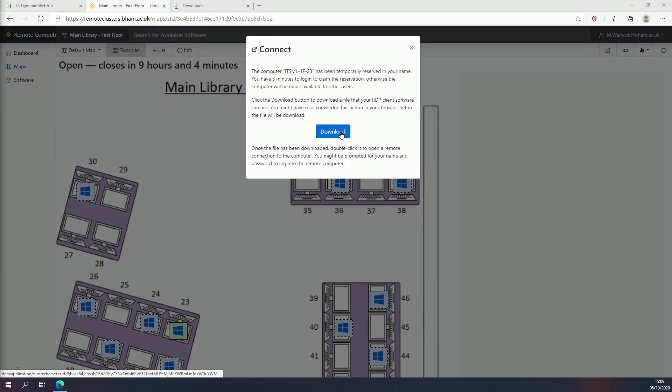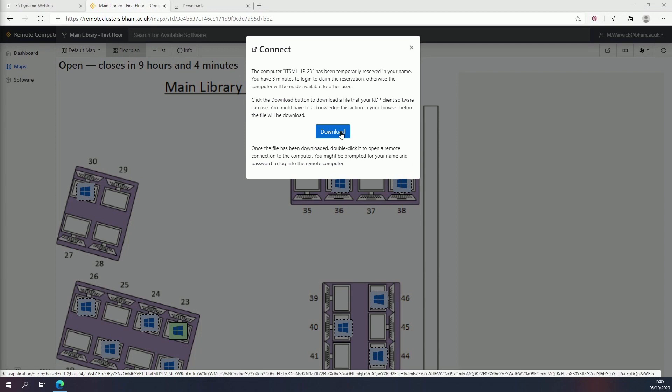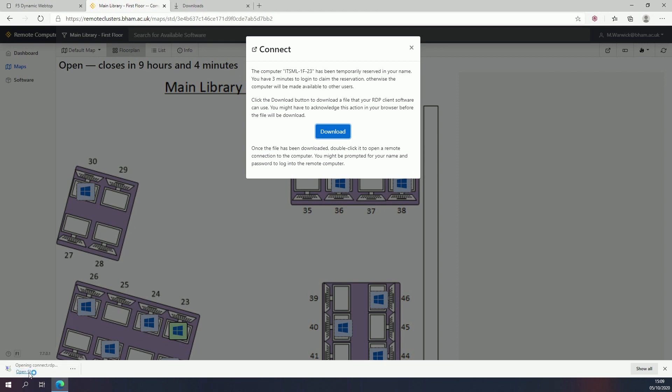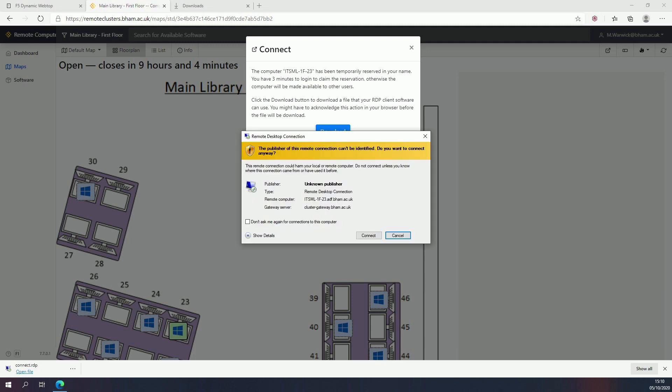A pop-up window will appear. Click the download button. Your browser will then download a file called connect.rdp. Once downloaded, double click to open it.